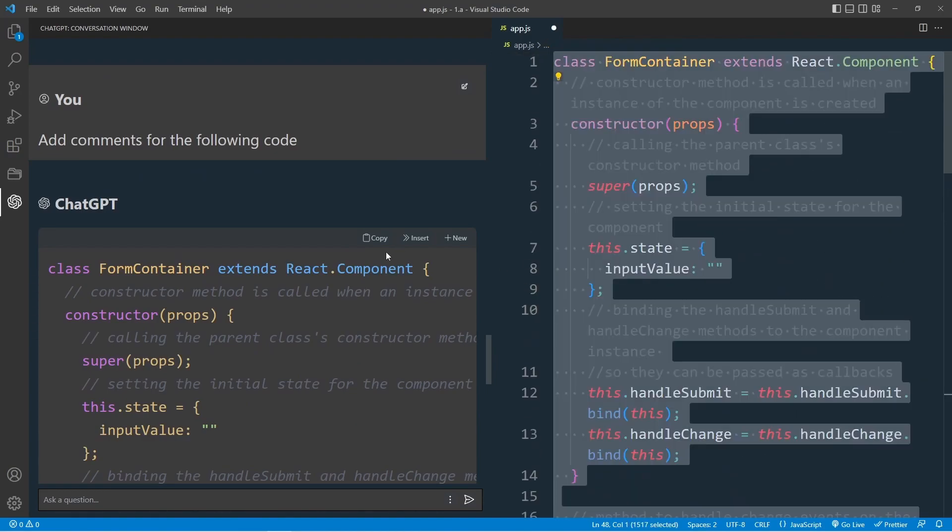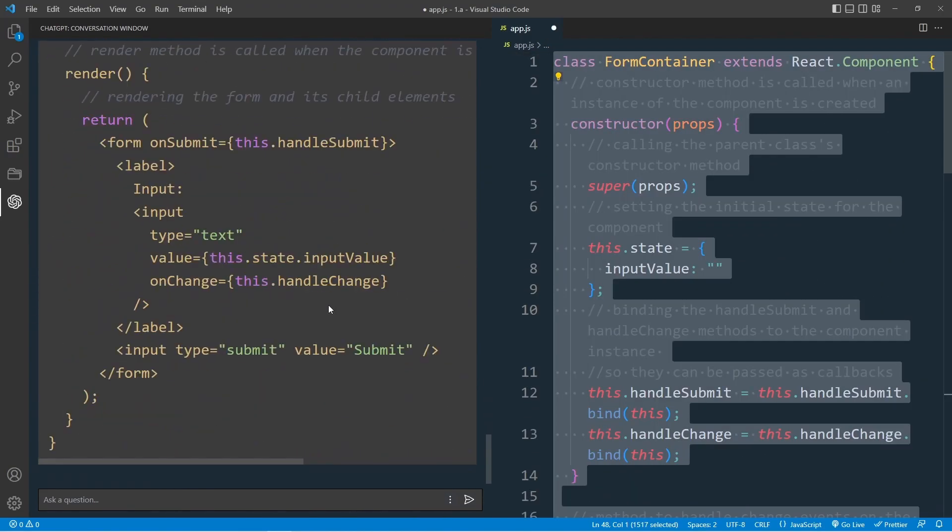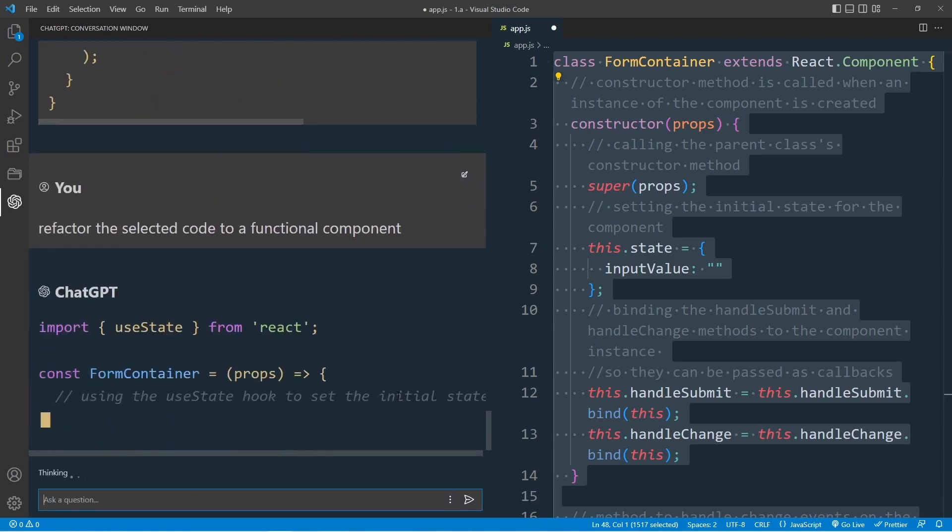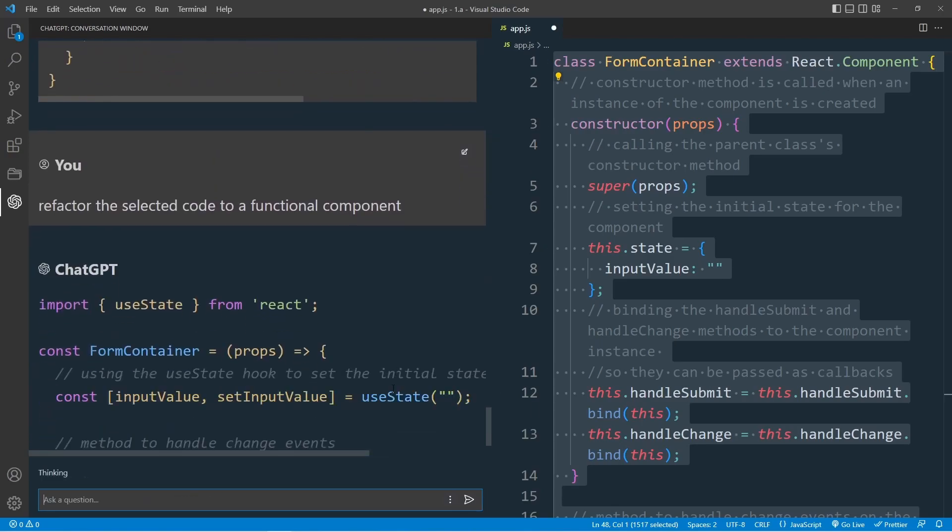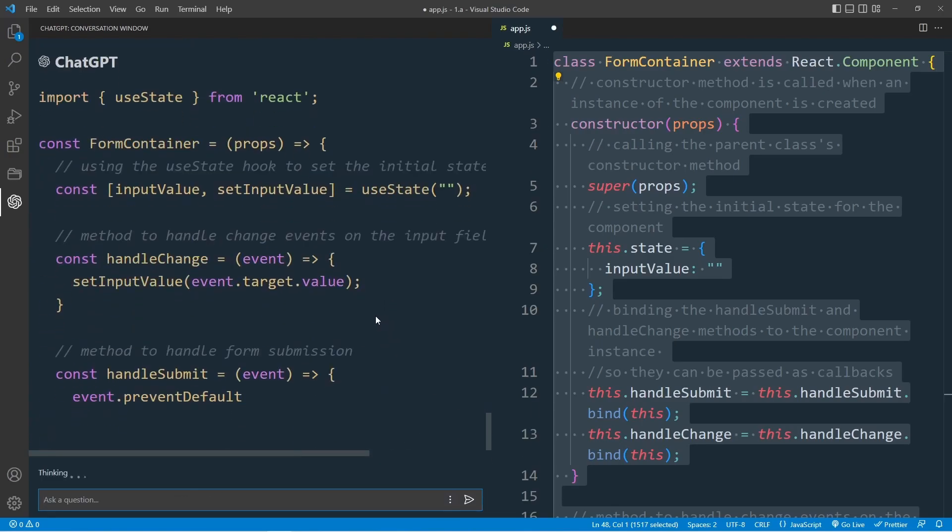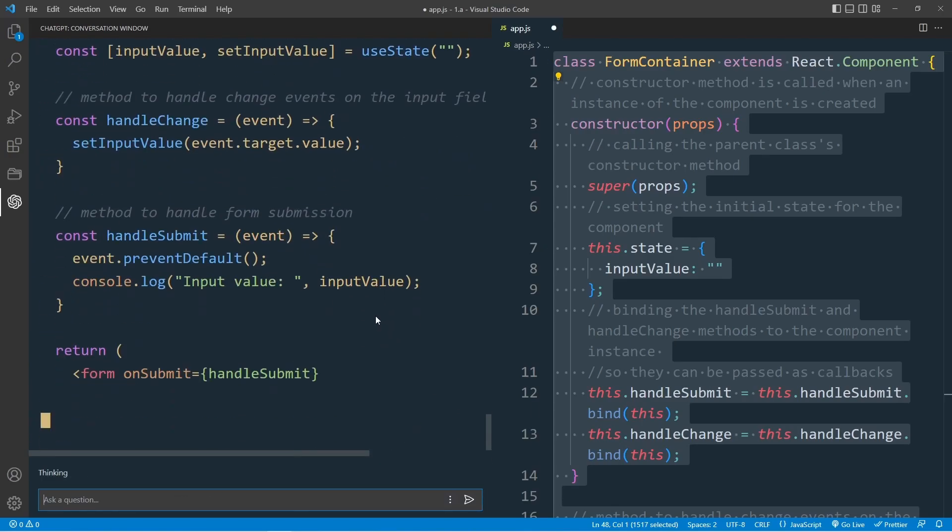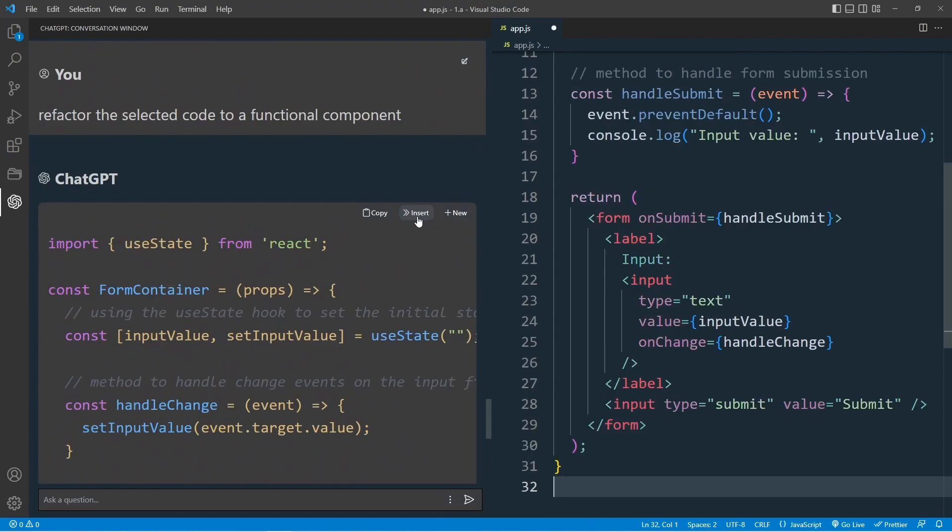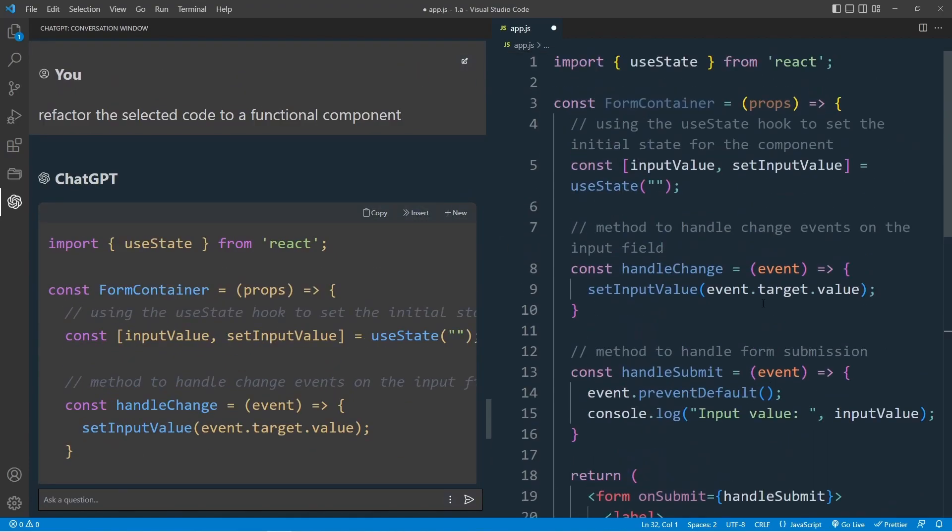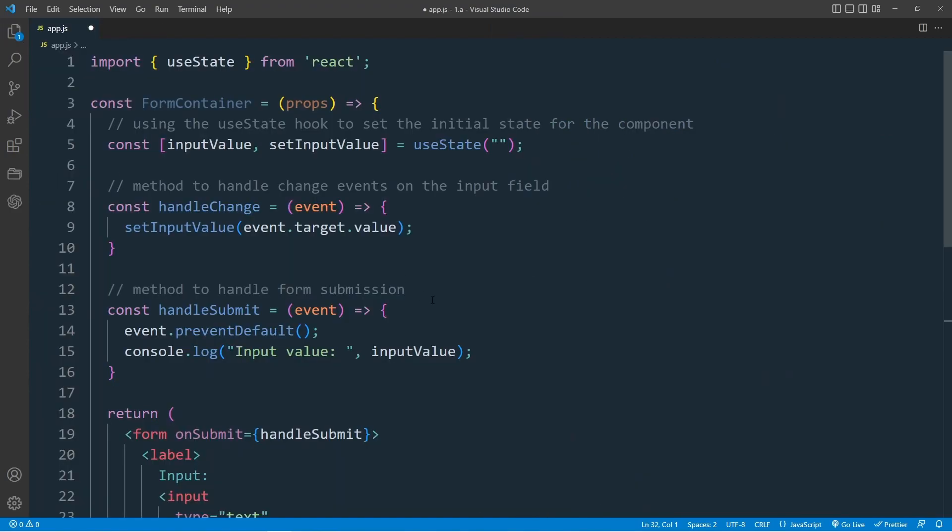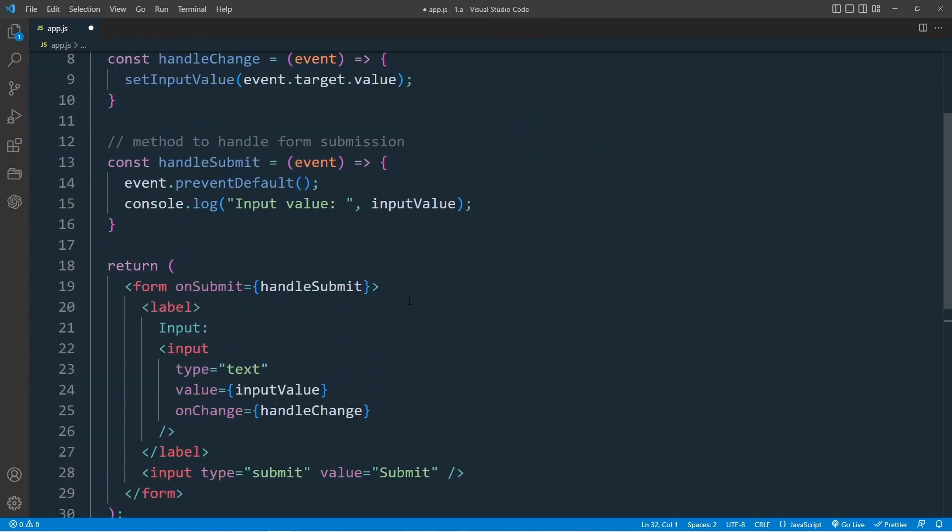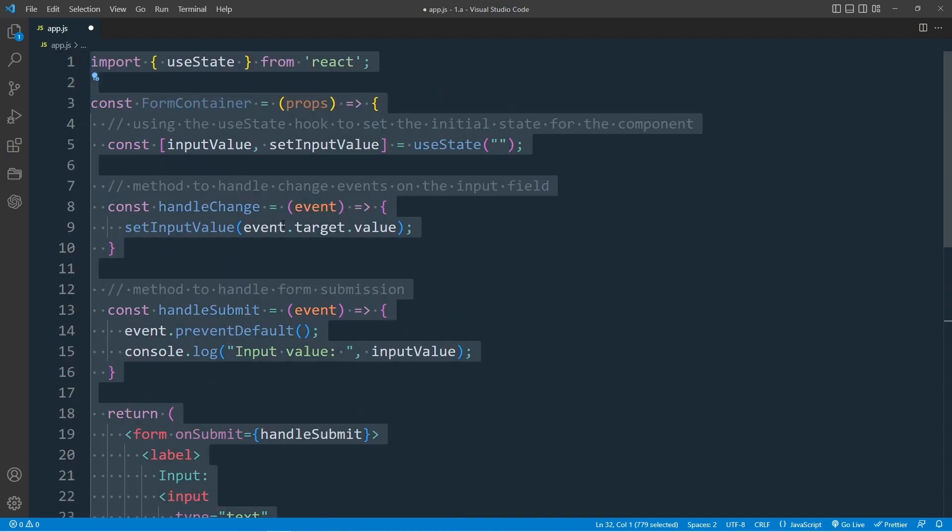Select all again. And this time, I will use a prompt: Refactor the selected code to a functional component. Now, wow, this is quick. The ability to transform a class component to a functional component in such a short amount of time. Very good.